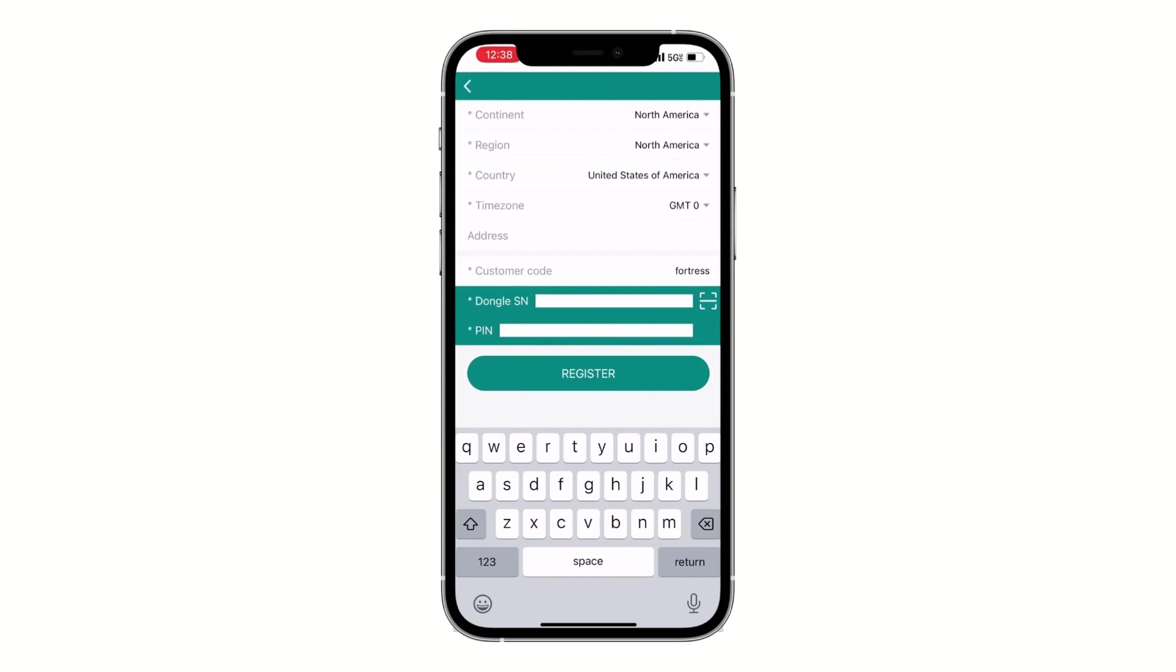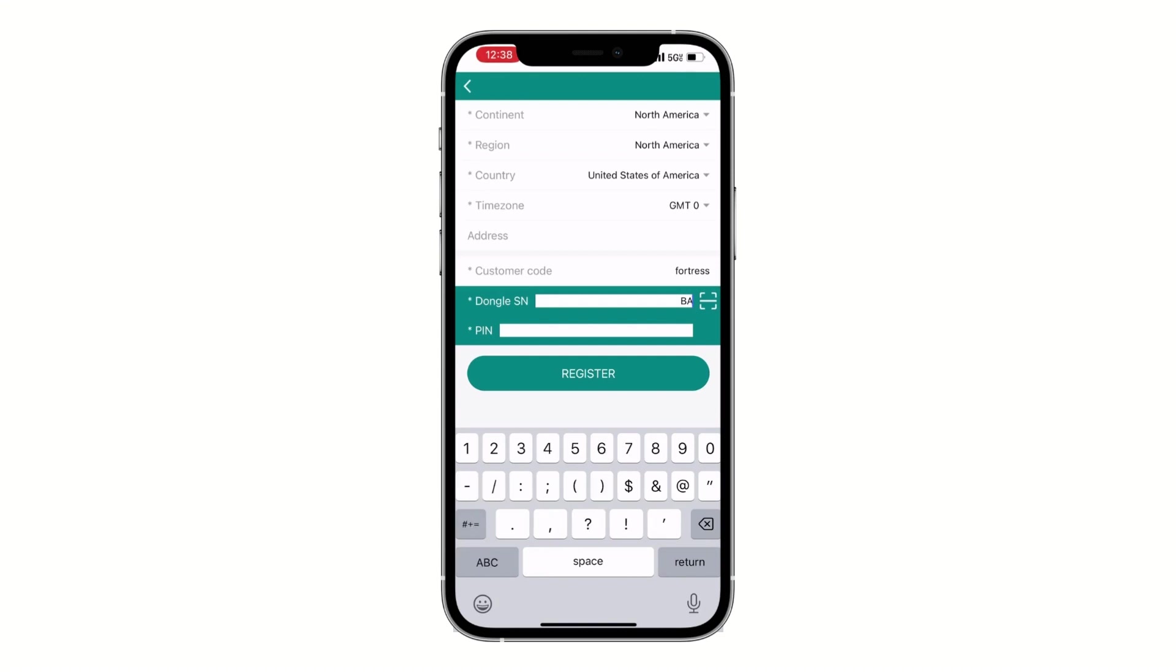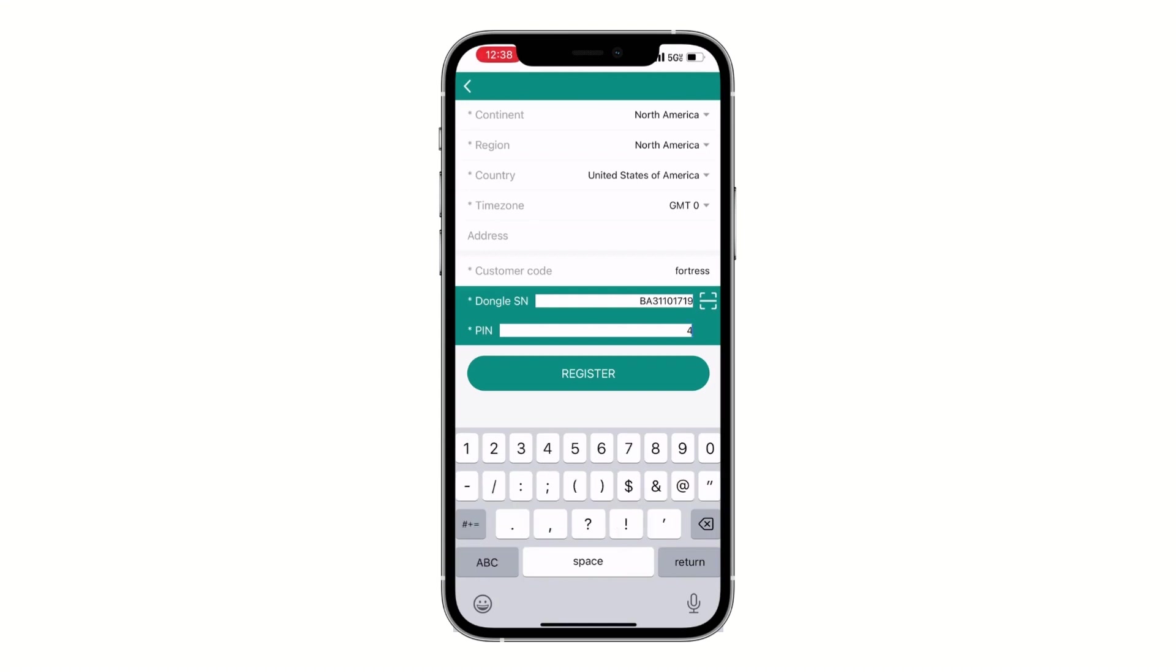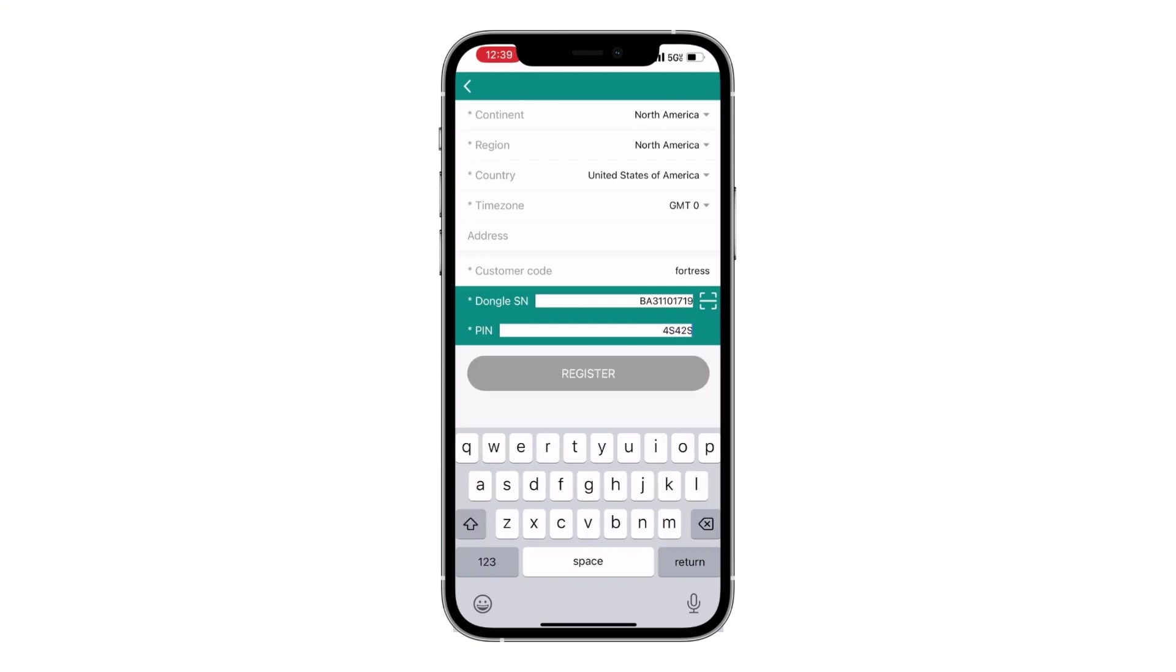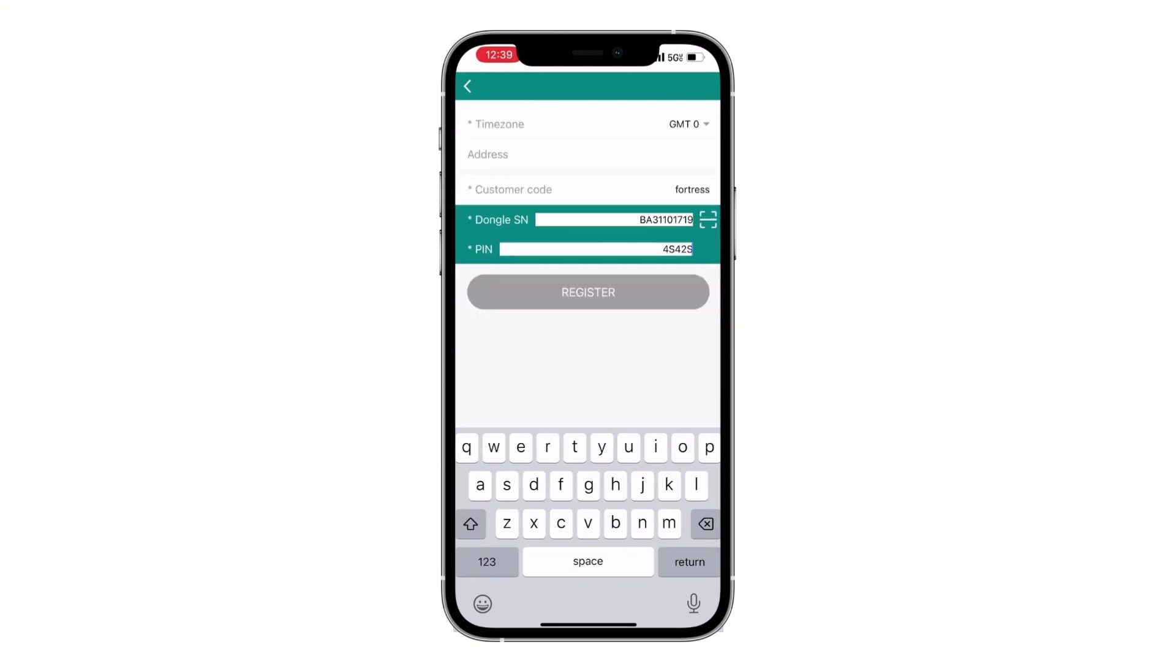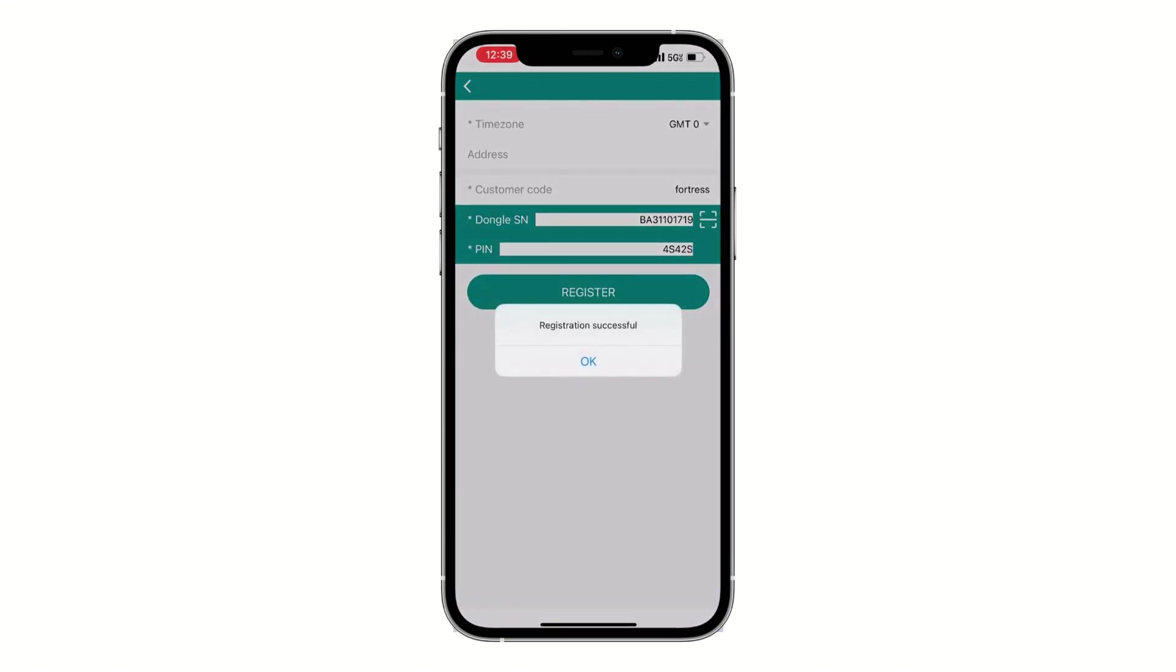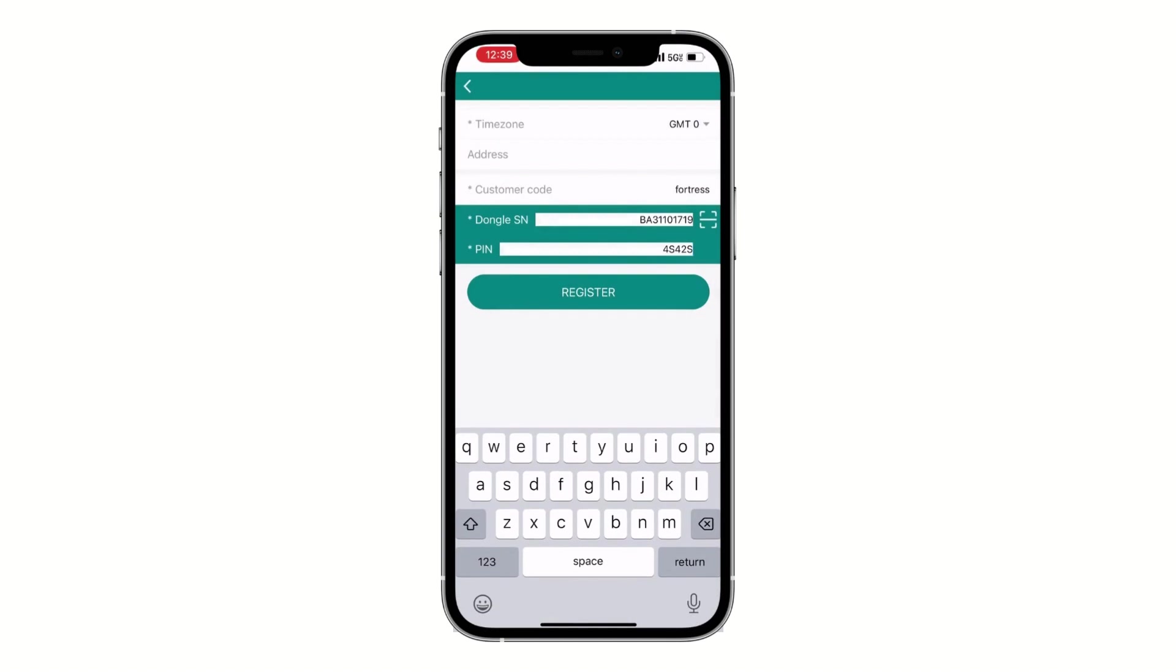Customer code would be in this case Fortress, which DIY users can also use for installations. For installers, we create a customer code so they're able to see all installations when they input that customer code. Enter the dongle serial number, which is located on the left side of the dongle, and the PIN. Then click on register and you should see a message saying register successfully.